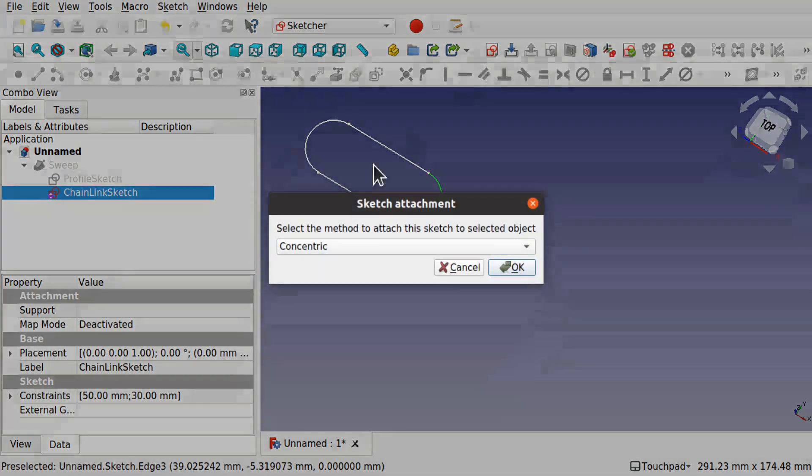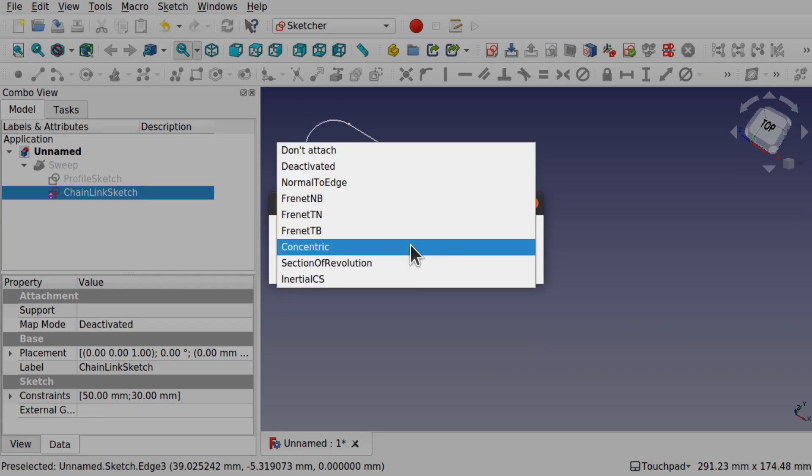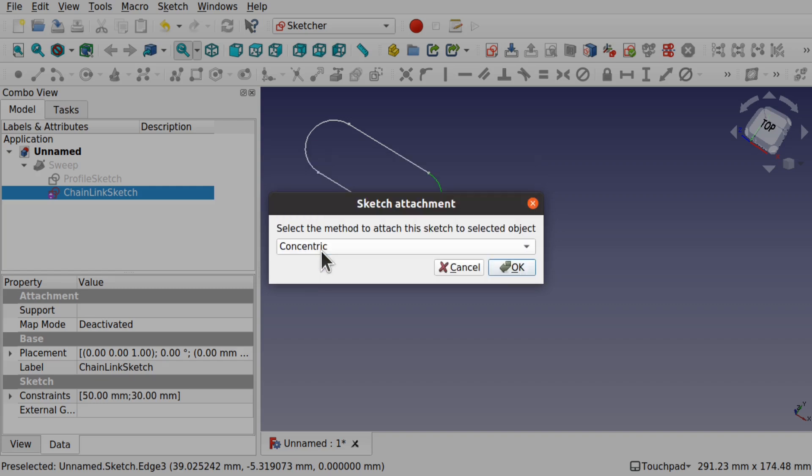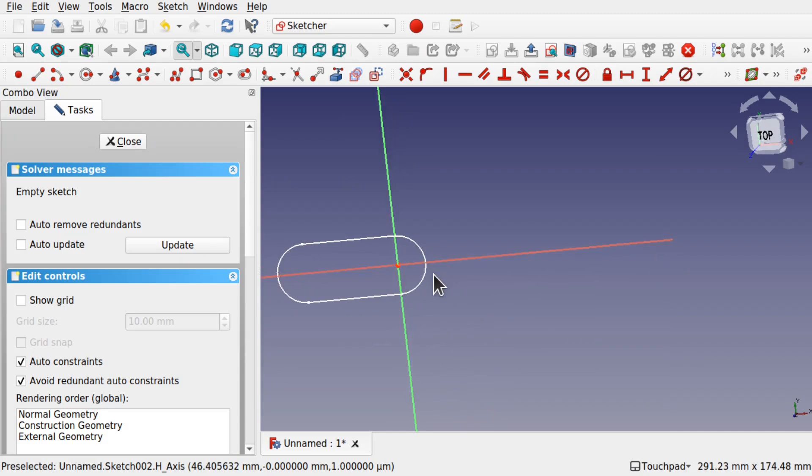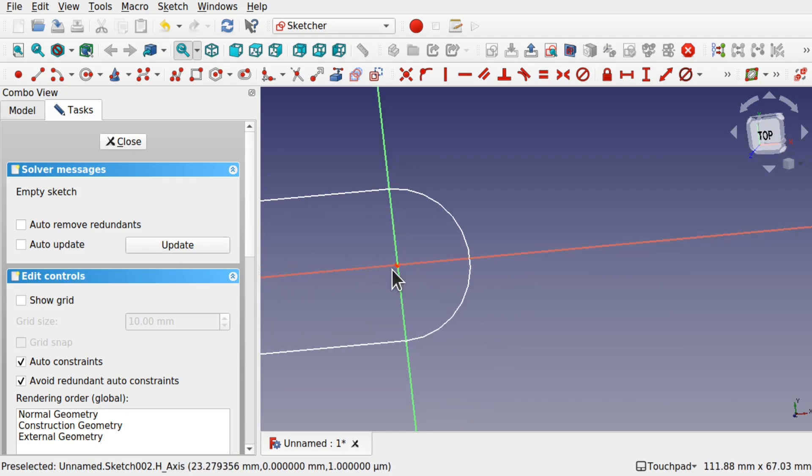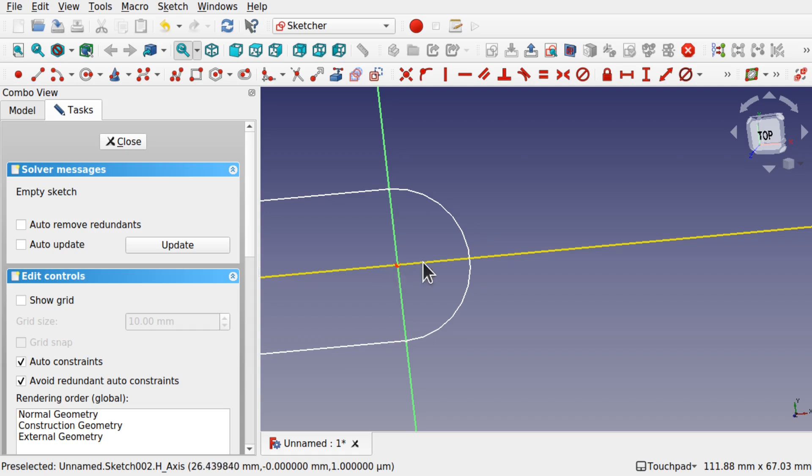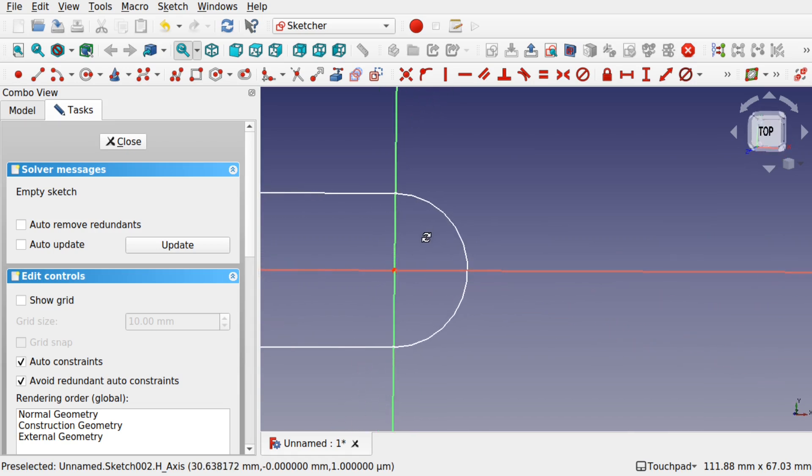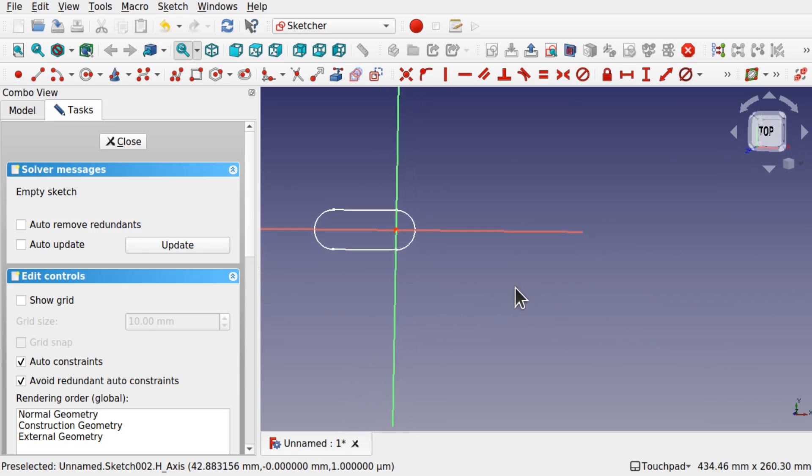Select the sketch and we'll get our sketch attachment come up. We can see we've got a number of options here and I'm going to go for concentric. What will happen is that will place it at that point of that diameter. The center point of this arc or circle, if you think of this as a circle, there's a center point. That's where it's placed at. I'm going to sketch the path in now.